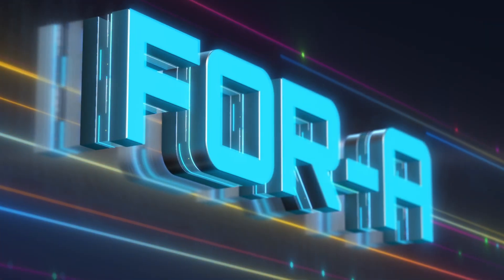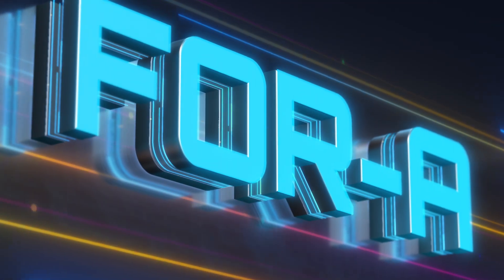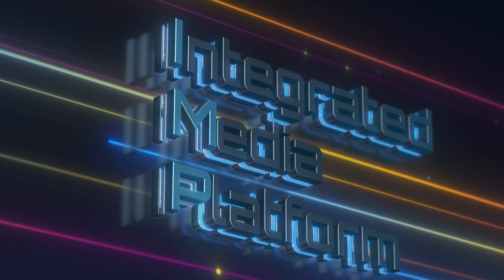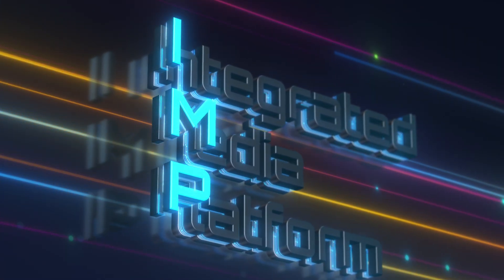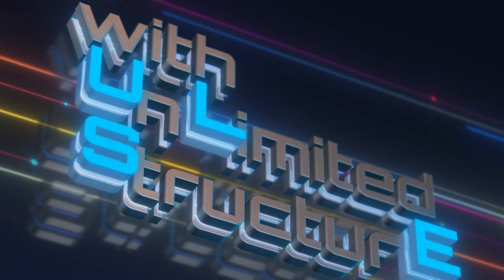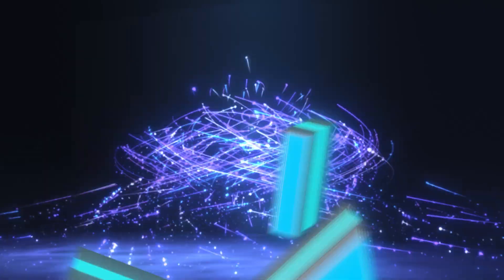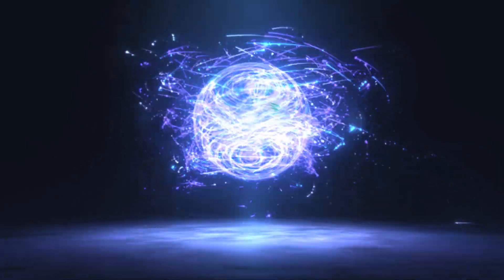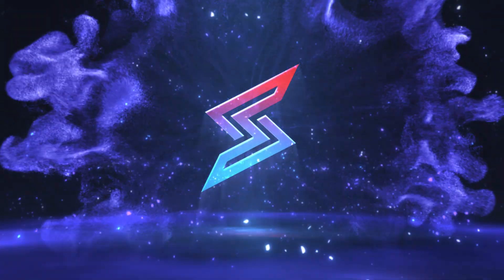Now, we have developed a new production platform, 4A Integrated Media Platform with Unlimited Structure, 4A Impulse for short.